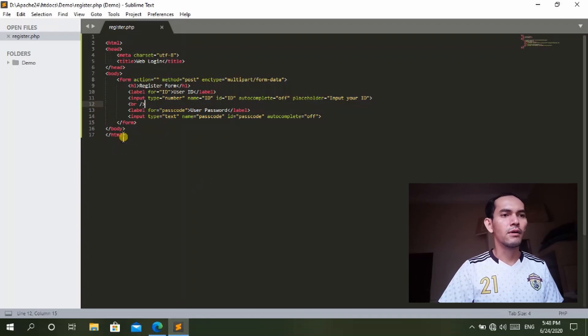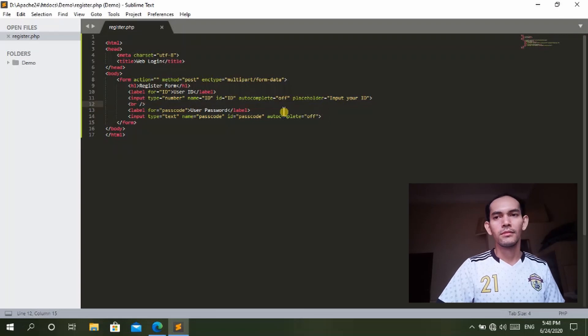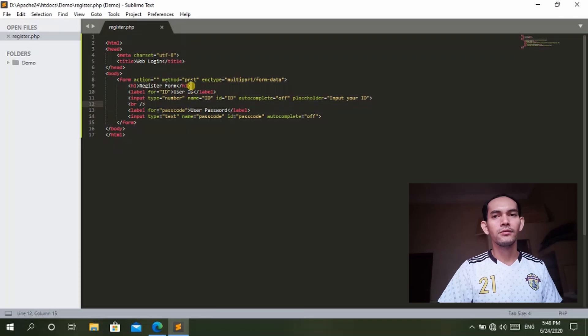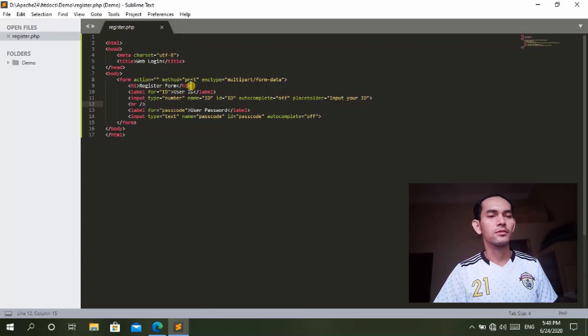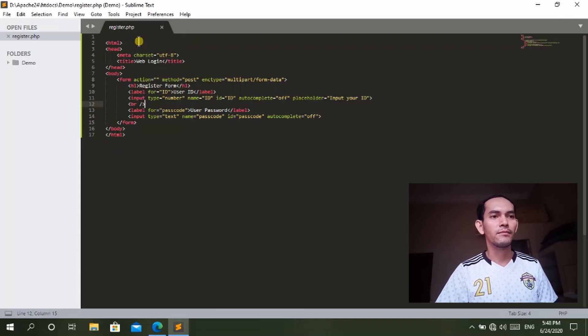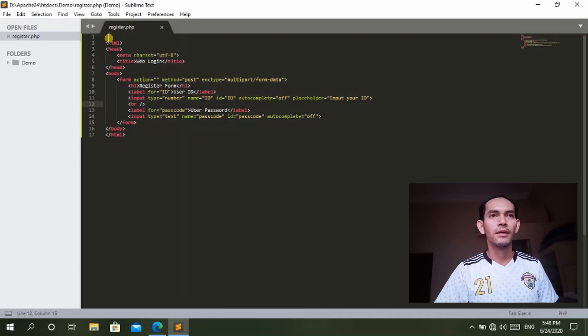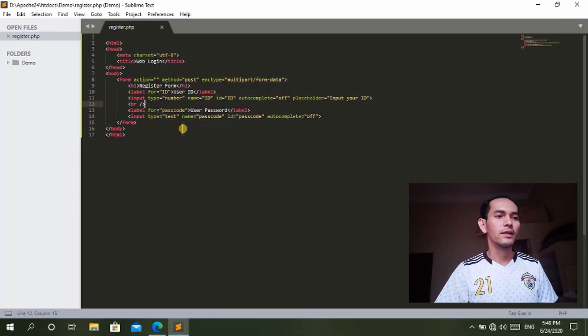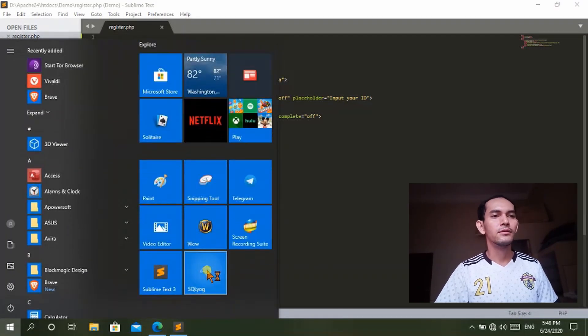Now since you have the form here, what we have to do is use the form and send the data. We must have the PHP code to send the data from the form into the MySQL server. But first we have to create a database for the MySQL to store the user data and also for the login. So let's go to the MySQL.